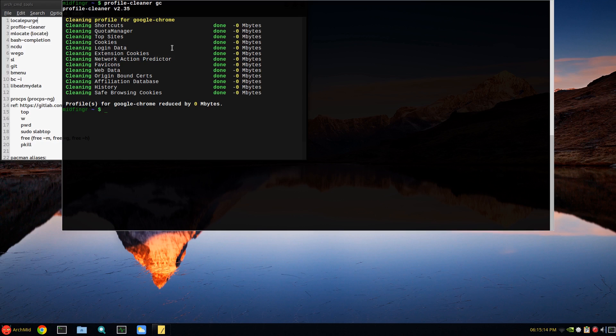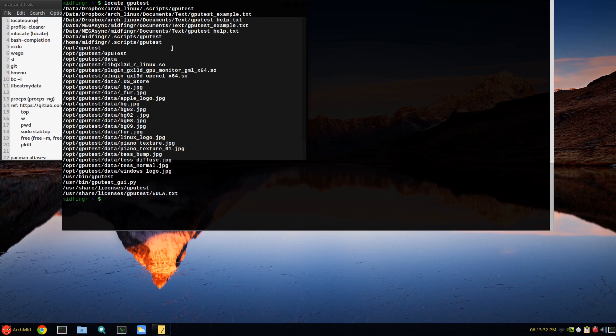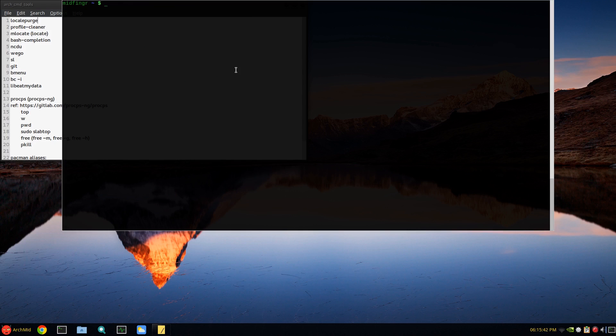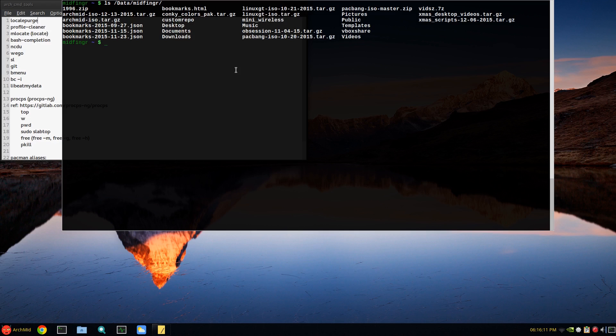Another one you can install through pacman is locate. You just type locate something - if you're looking for a program, say GPU-test, it'll show you where everything is including any documentation you might have made and so on. I find that really handy. Another one is bash completion - that's self-explanatory, like ls / and start typing a few letters and press tab to complete like so.